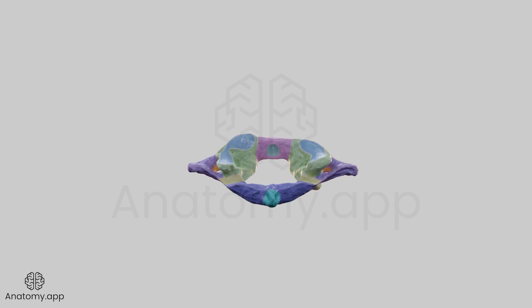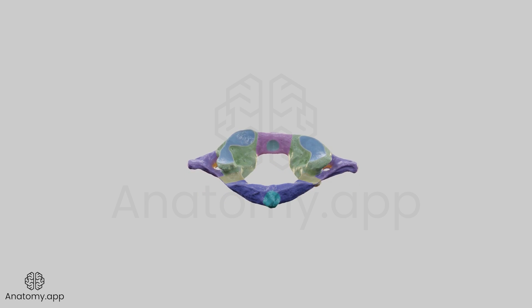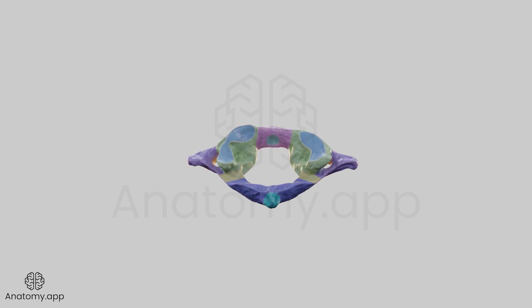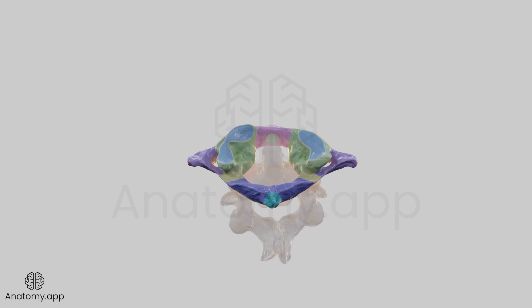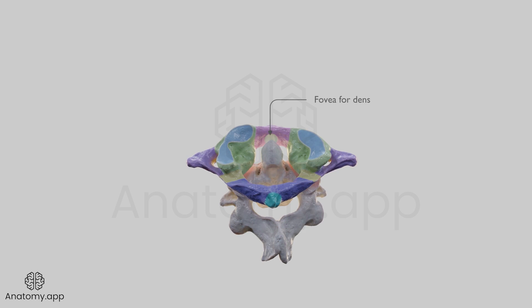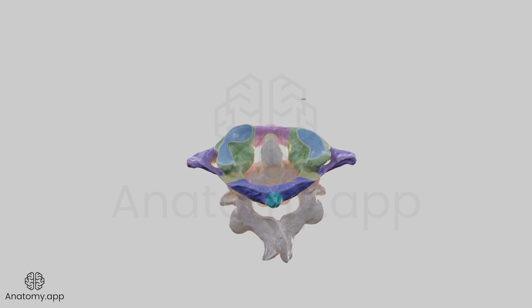The inner or posterior aspect of the anterior arch contains an impression known as the fovea for dens. The fovea for dens contains an articular facet for dens of the second cervical vertebra.